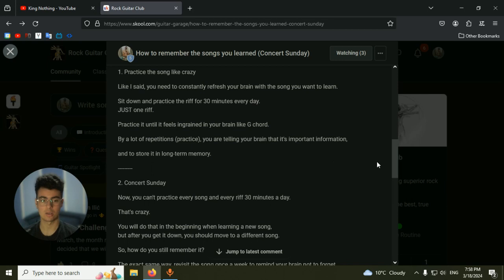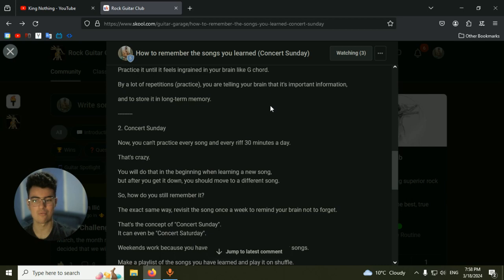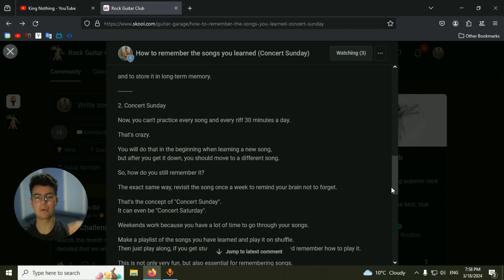The second thing is the Concert Sunday or Concert Saturday. So you can't practice every riff for 30 minutes. I mean, it's impossible. You will be practicing 24 hours, not even that, you're practicing 50 hours a day. It's not possible.